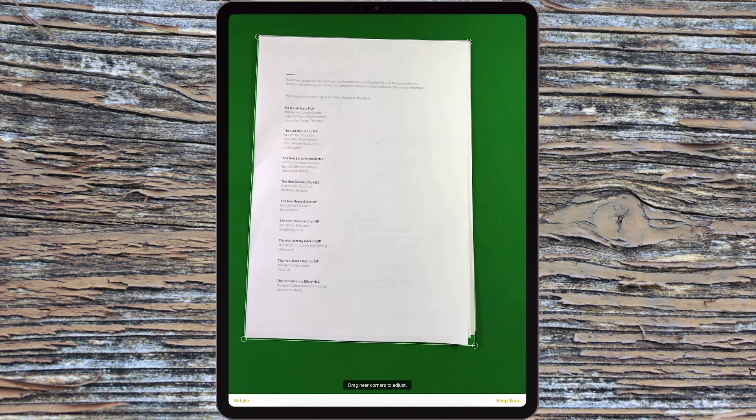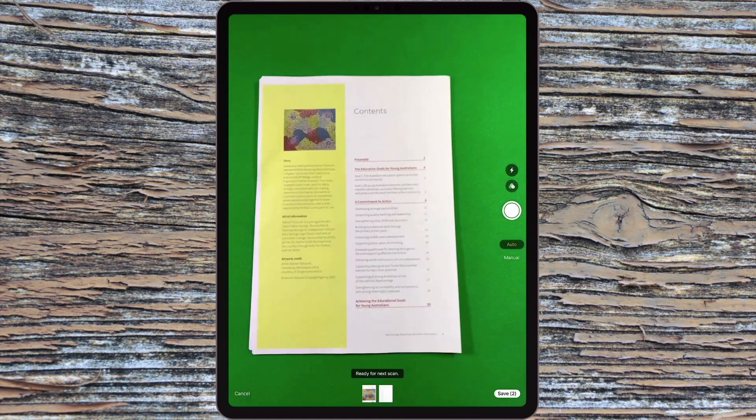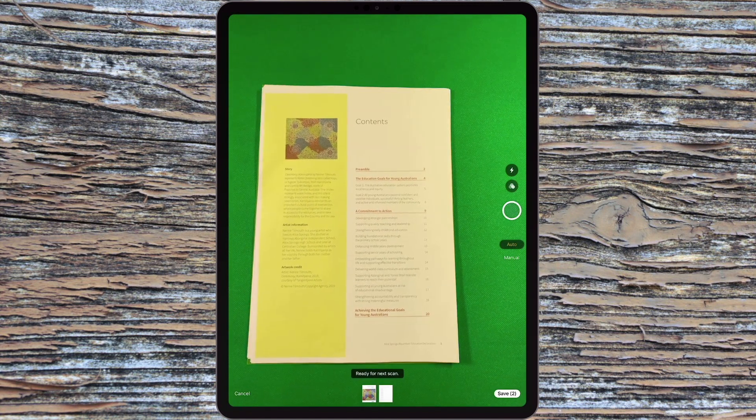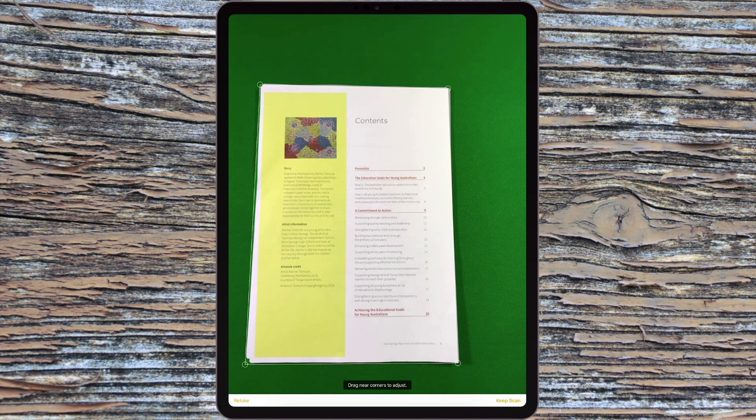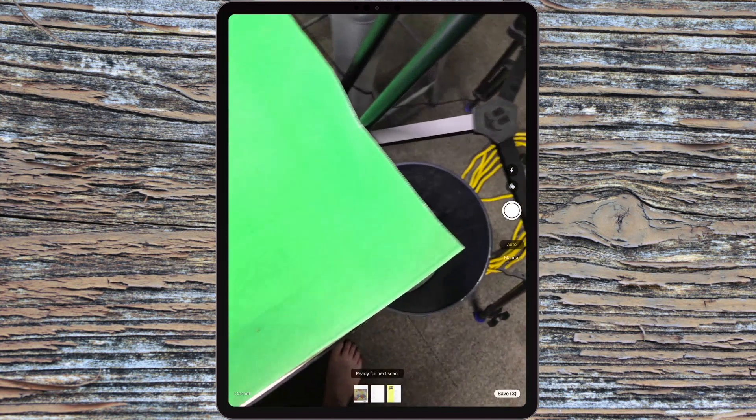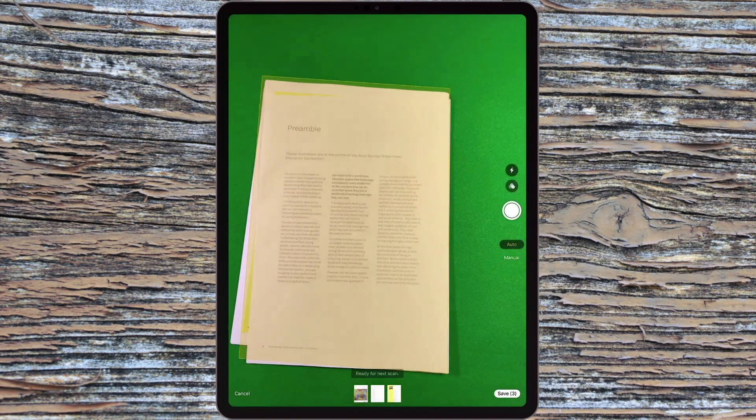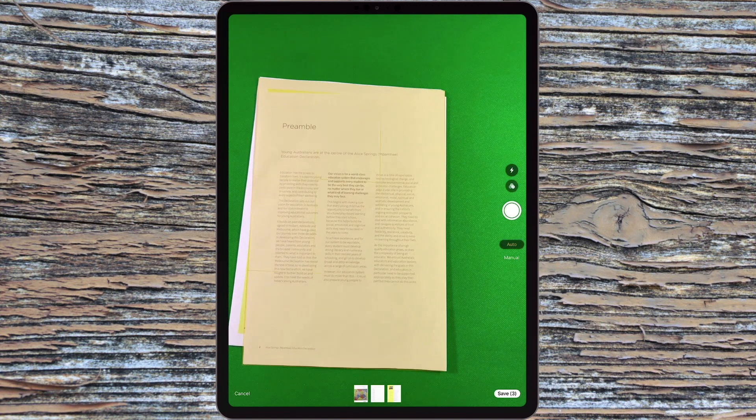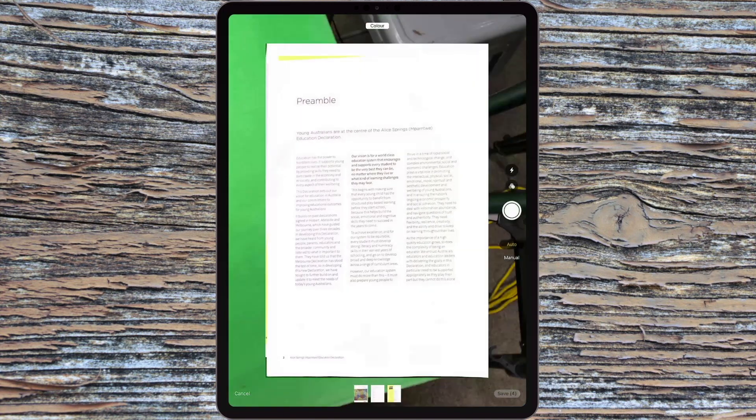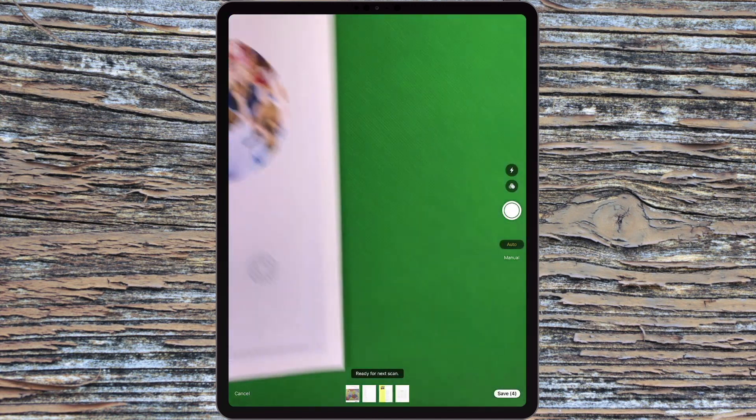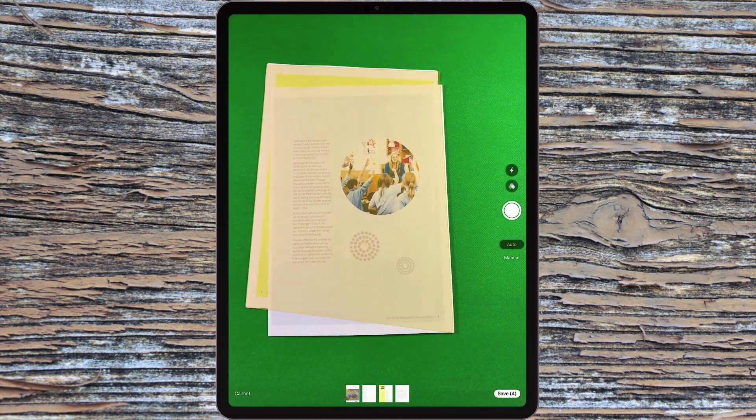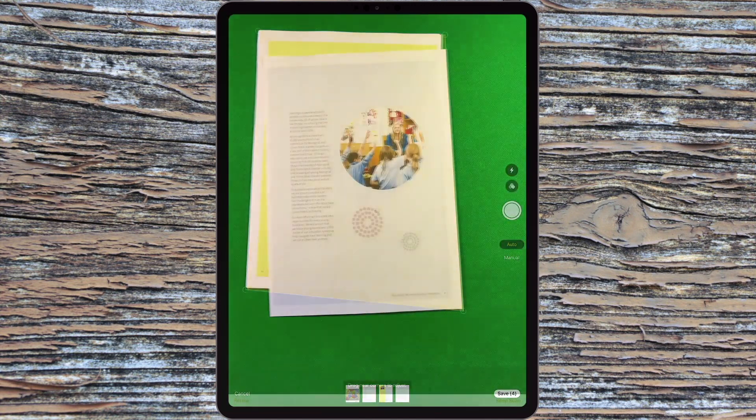Especially if you're in a class and maybe you've run one less copy of a note or some kind of document that you're handing out to the students and you haven't got time or the opportunity to get to a photocopier. You can now scan those documents and then digitally give them to the students via AirDrop or email or something else.